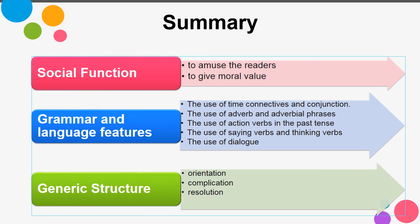So this is the summary for today's lesson. The social function or aim of a legend is to amuse the reader and to give moral value. The grammar and language features include: the use of time connectives, adverbs, action verbs, saying verbs, and dialogue. The generic structure of a legend is: orientation, complication, and resolution.